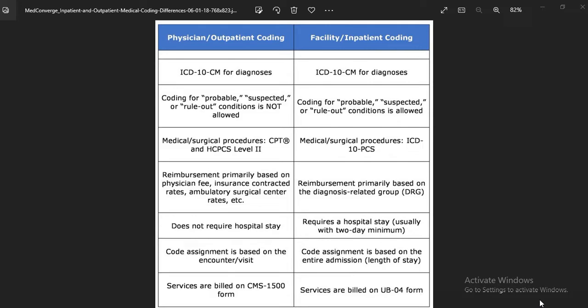When you go to the interview, the most important question for freshers as well as experienced people is: what is the difference between outpatient coding and inpatient coding? Today everyone knows one or two points on this topic, but we are going to learn more in depth — covering physician, outpatient facility, and inpatient.